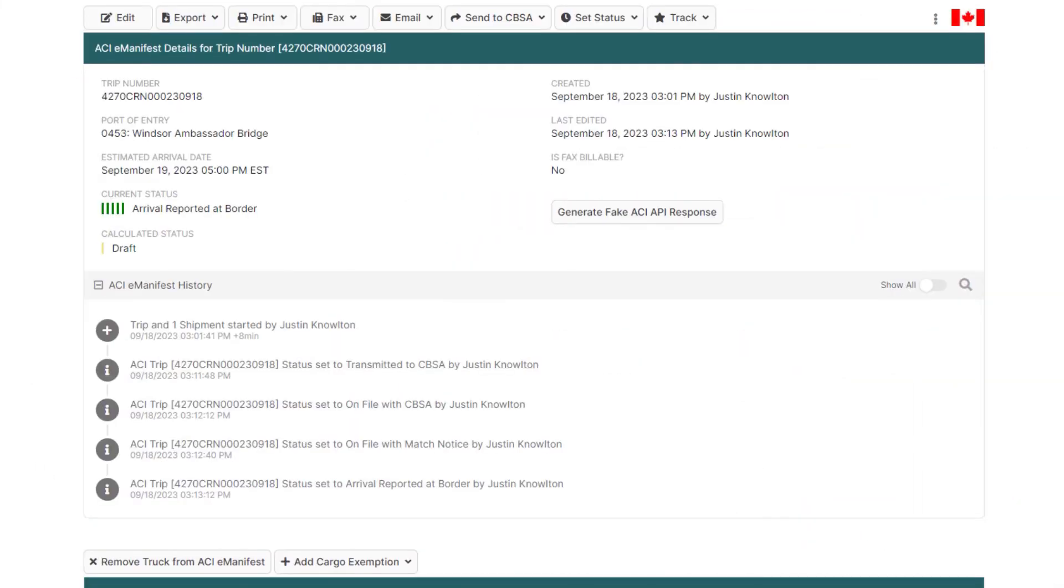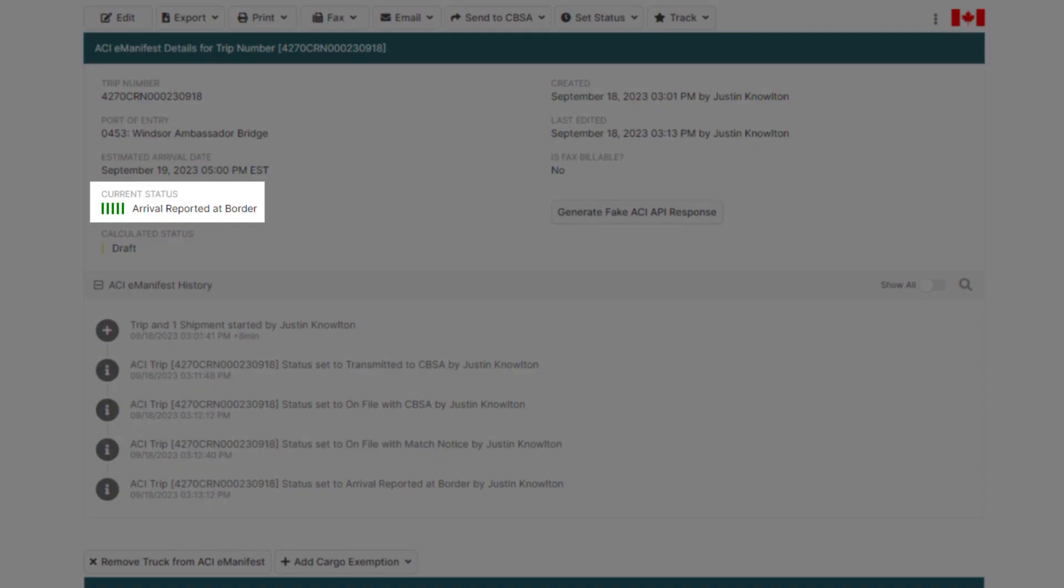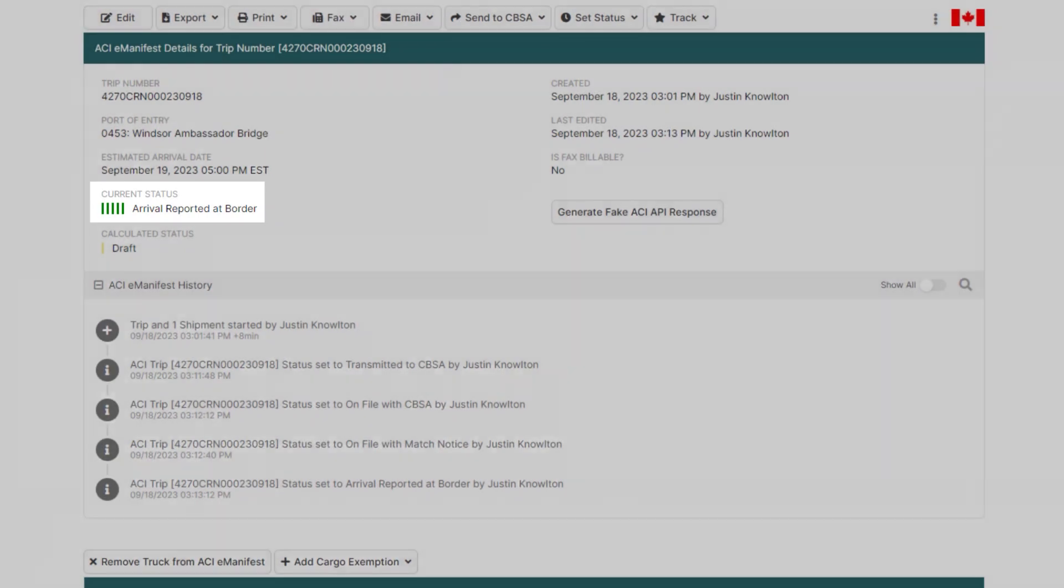Since this is a consolidated shipment, the customs broker's entry will be filed with the freight forwarder's cargo control number. This means no release message will be provided once the driver crosses into Canada, and the status will remain at five dark green bars, arrived.